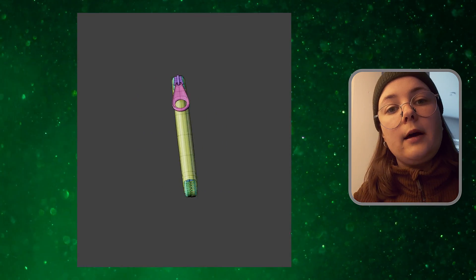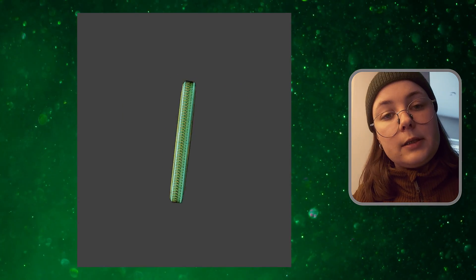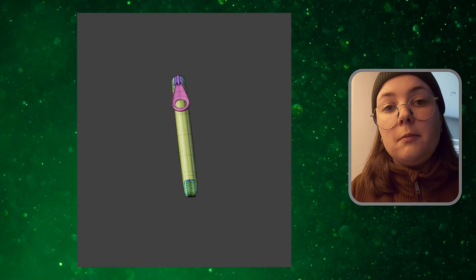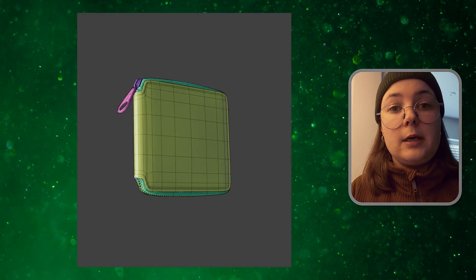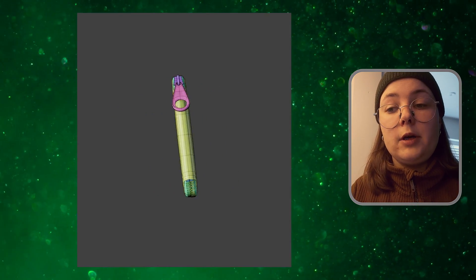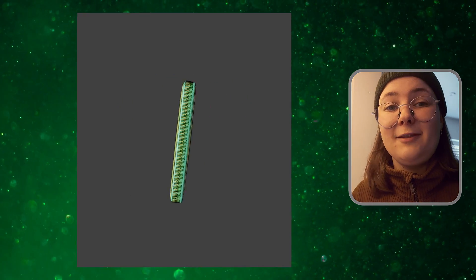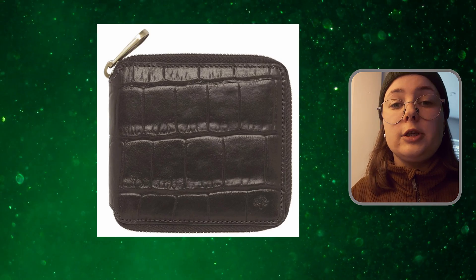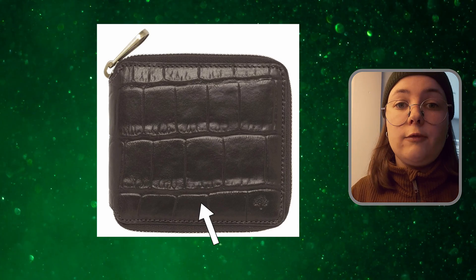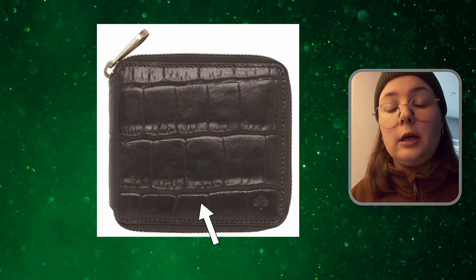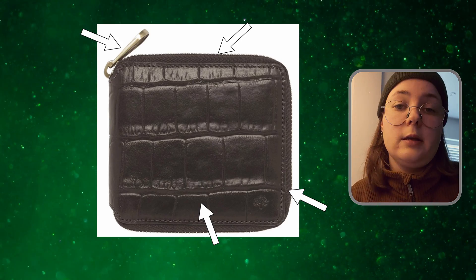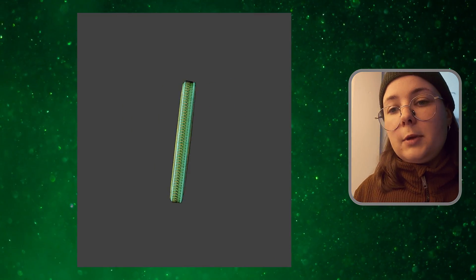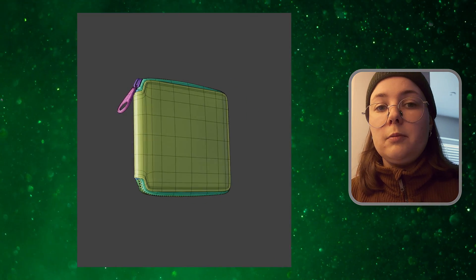For this purpose, I have created a model of the Mulberry Men's Wallet. It's pretty simple in its materials — we can identify four materials: the leather for the outer shell, zipper fabric, zipper teeth, and the zipper tag. Those are the materials we will be generating.